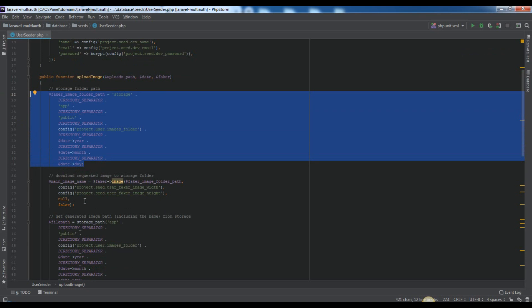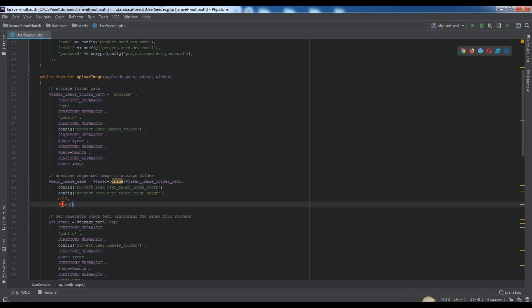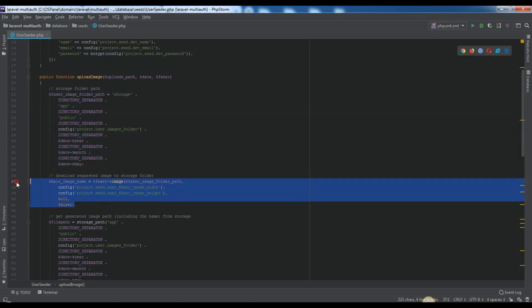With this block, we will generate an image in the faker image folder path. And as returned value, we will get generated image name, which will be a random string plus .jpg as image format. It will look like this.